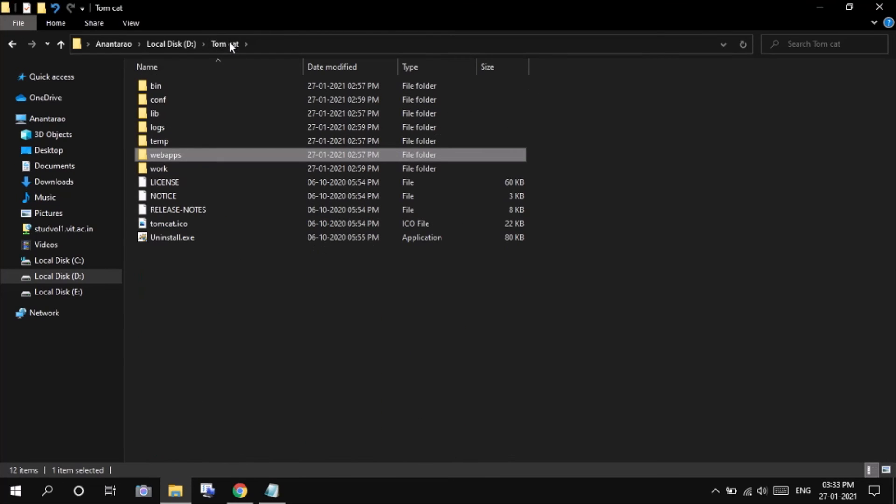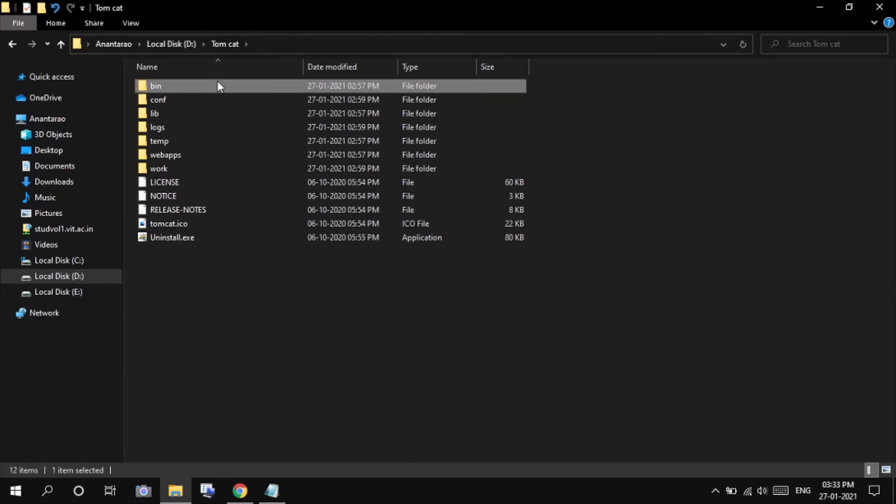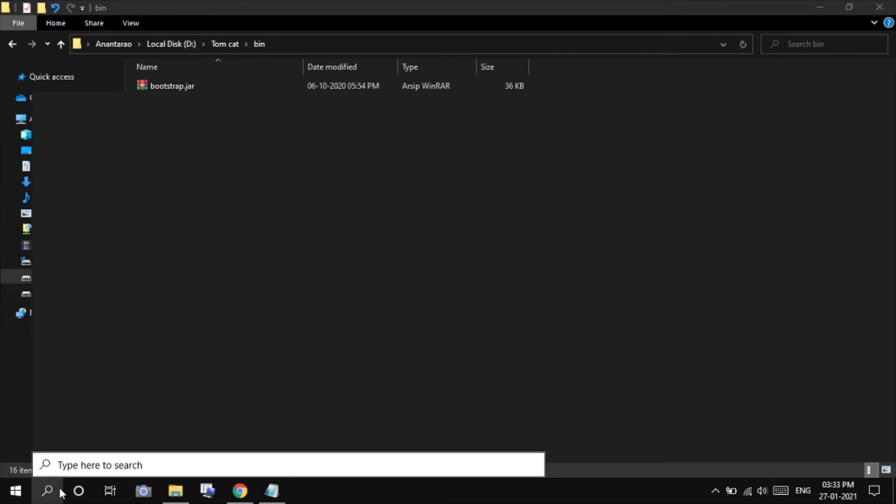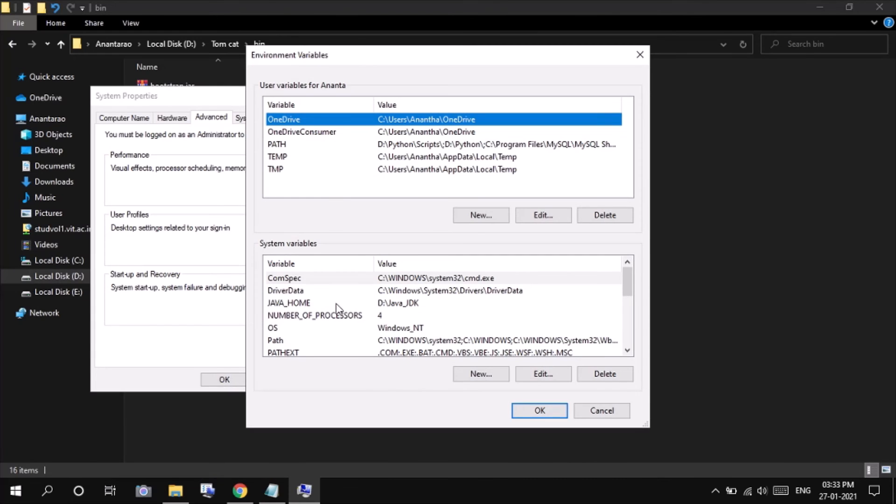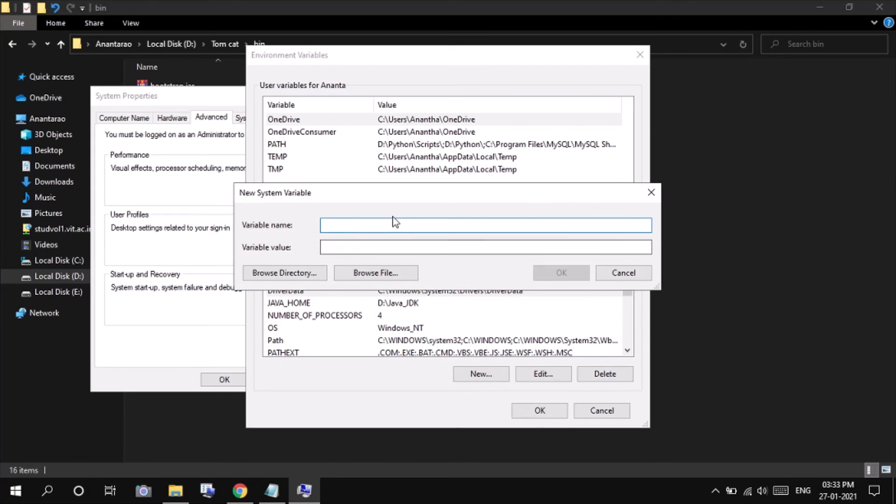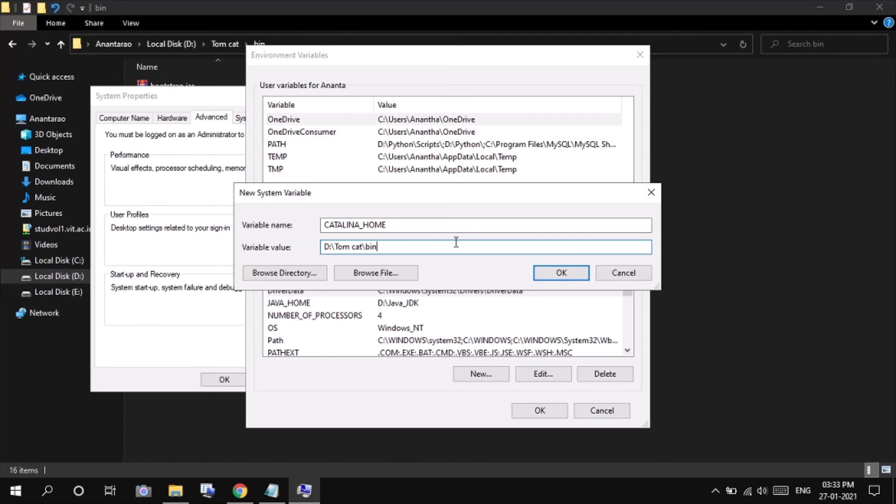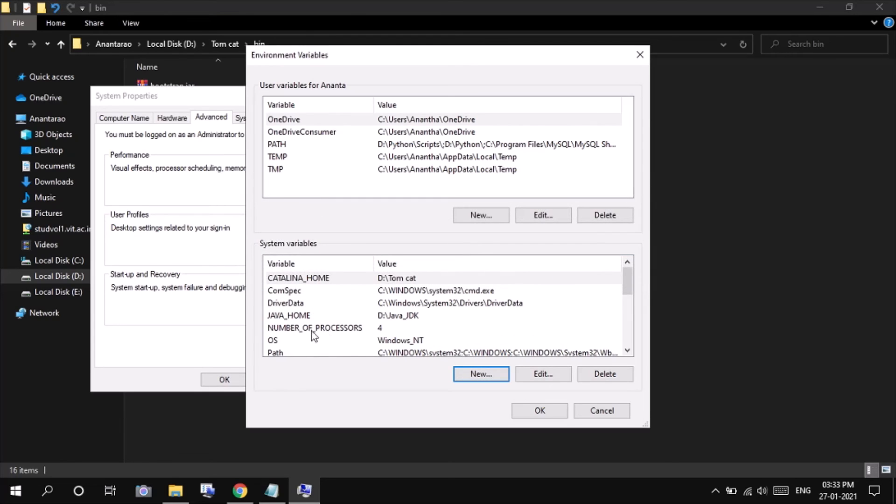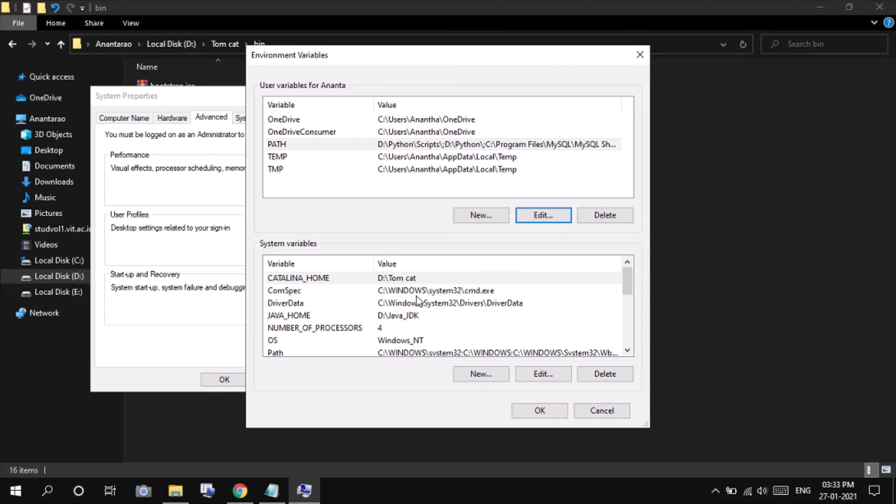Go to the binary folder, copy the location and edit the environment variables. Yeah, so create a new one and the variable name must be Catalina underscore home. The variable value must be the Tomcat directory. Click on OK and this variable Catalina home is used here.